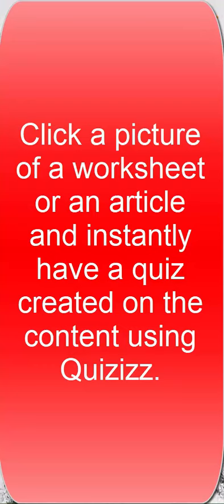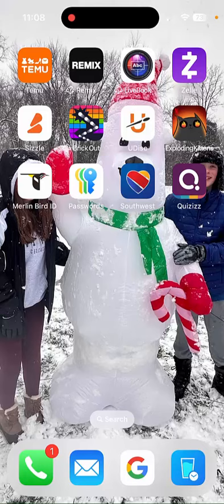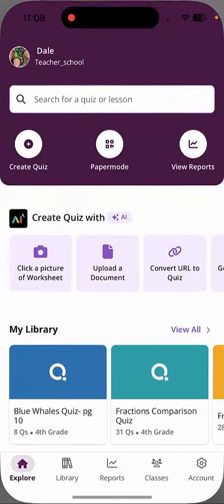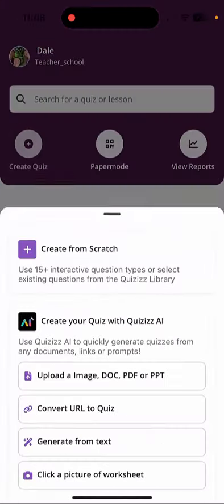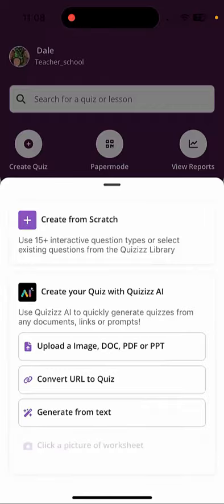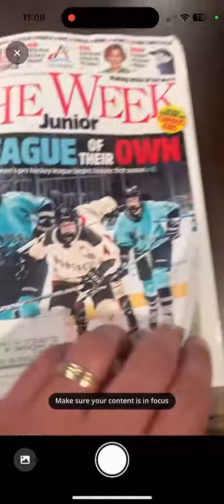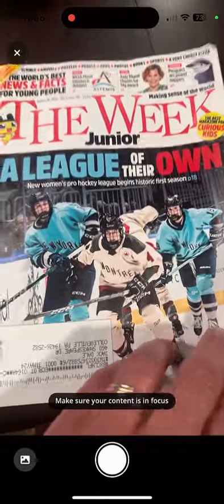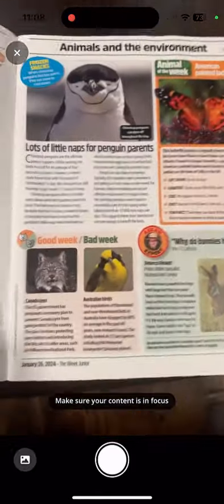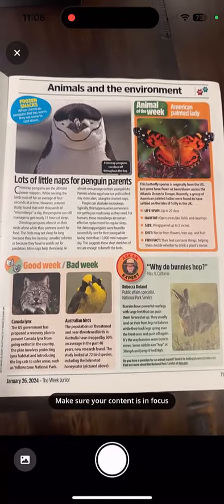Hi everyone, this is Brad. Today we're going to take a look at quizzes using the app, so make sure you download the app. In this one, we're going to create a quiz. At the very bottom, click a picture of a worksheet — we're going to use my son's Week Junior and take a picture of it right here.